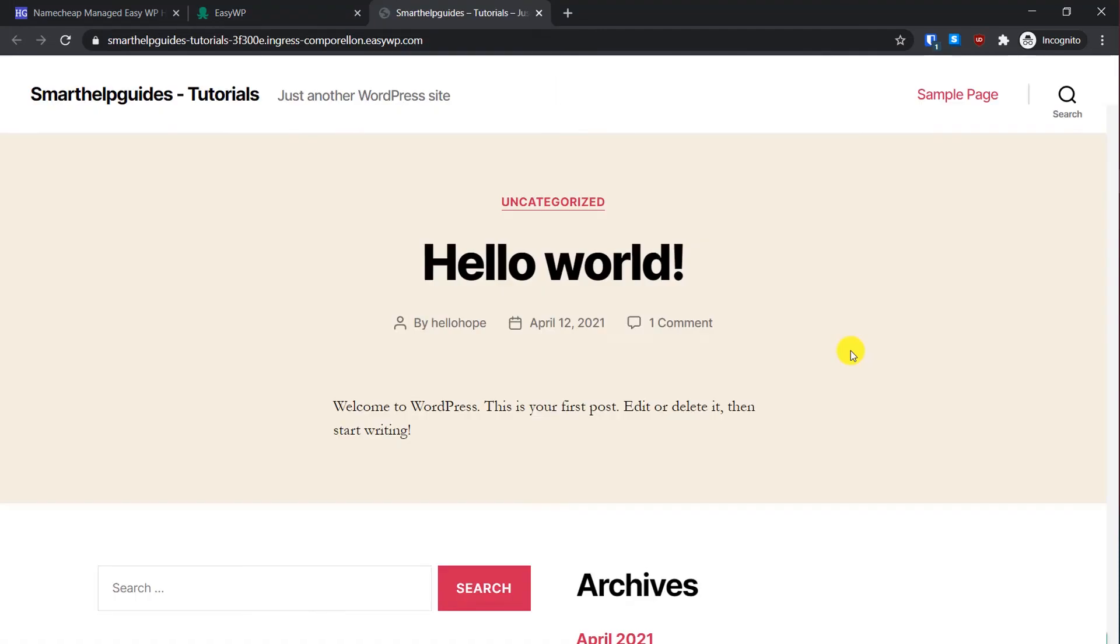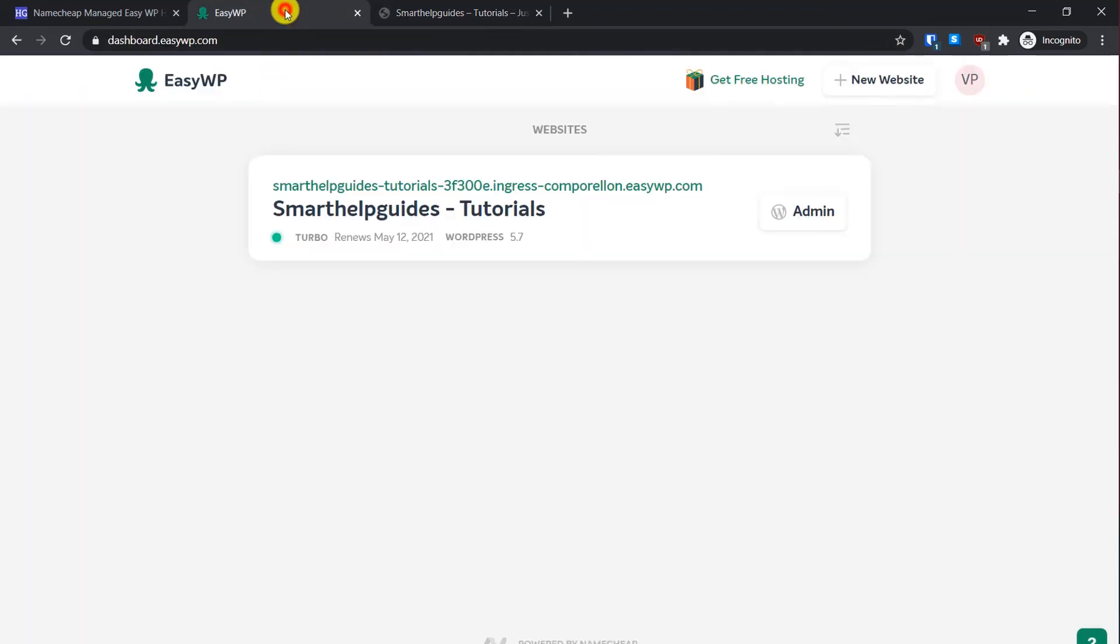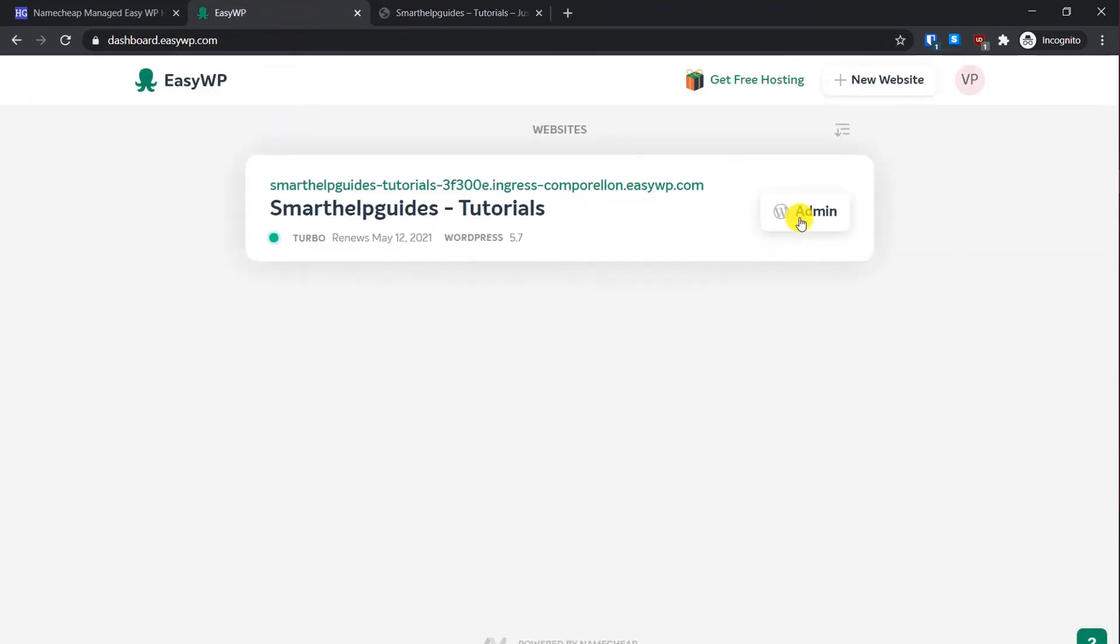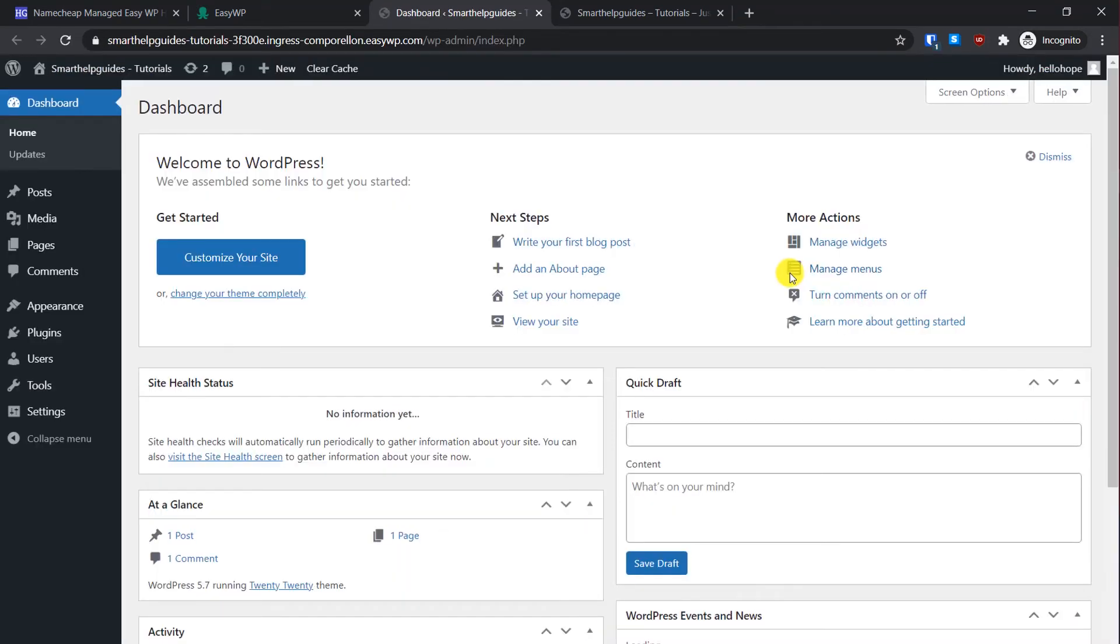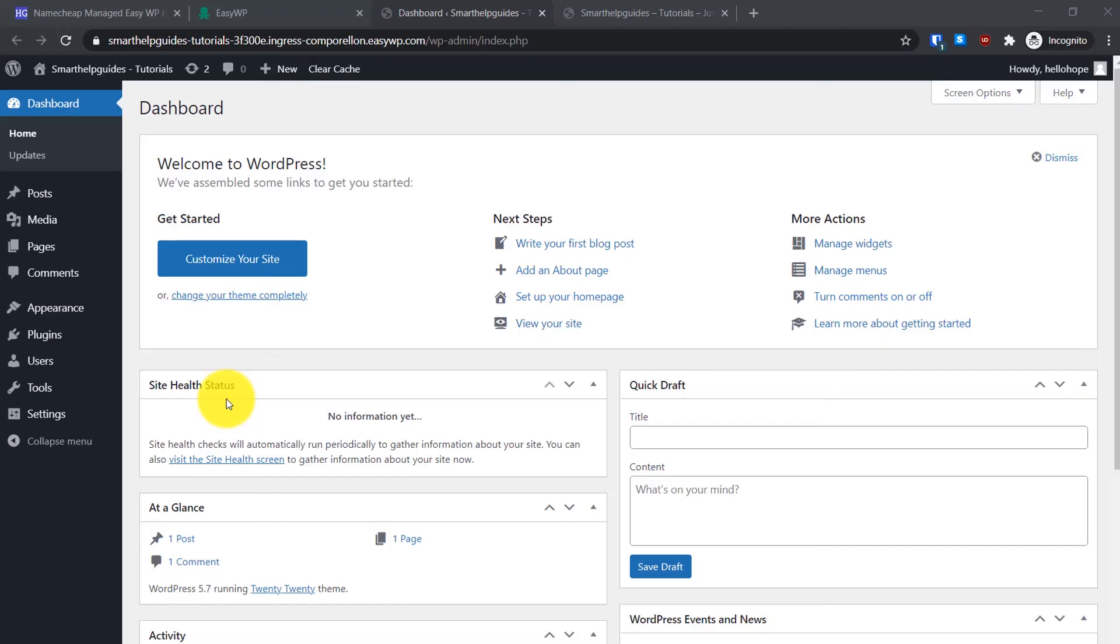You can see our WordPress website is live and it's working. Now let's go back to the EasyWP dashboard. Click on this admin button here. It will directly log you into the WordPress dashboard area. This is the admin area of your WordPress website. From here you can manage everything about your WordPress website: its settings, theme, design, create posts, pages, everything.